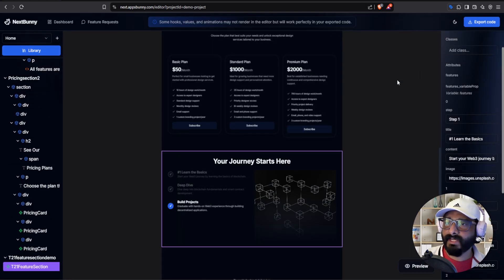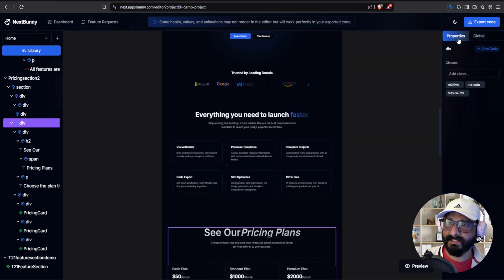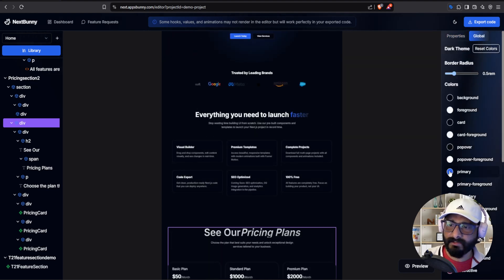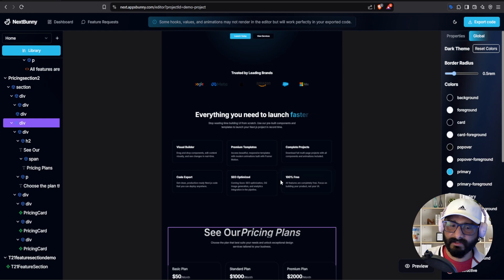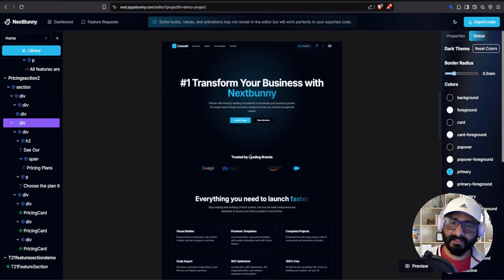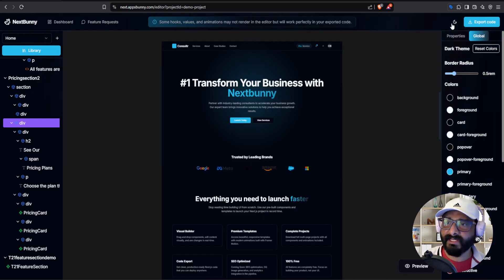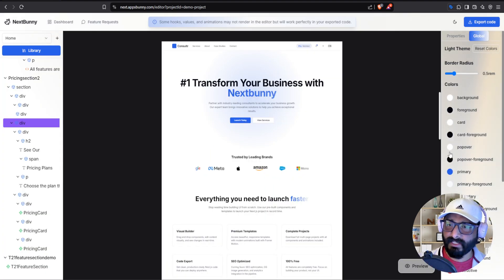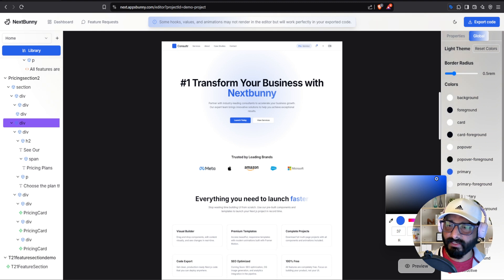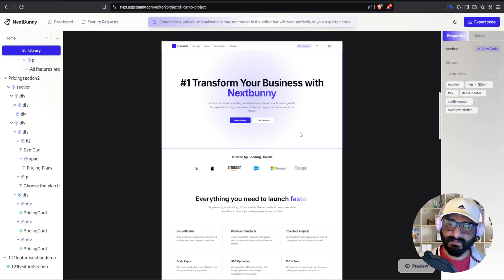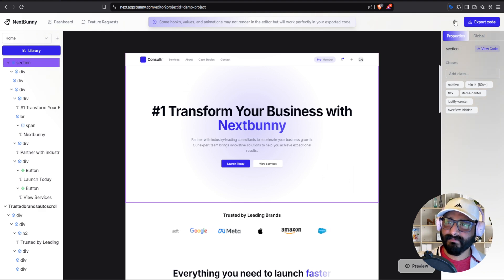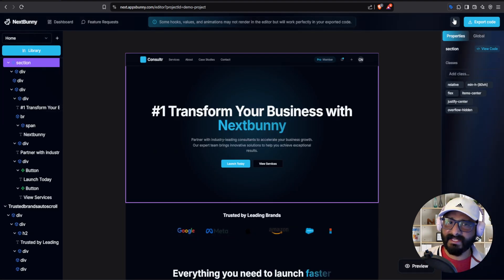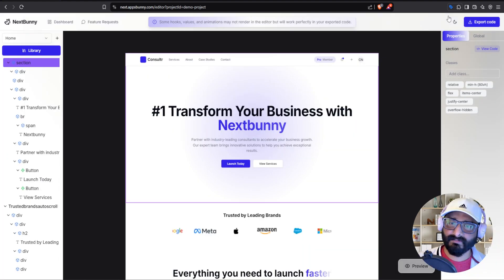You can also change the colors for your dark and light theme. Go to globals and you can change the theme — for example, instead of blue I would like to change it to this color. This color change is only applied to your dark theme. If you would like to apply it to your light theme as well, switch to light theme and select the primary color and set it. Switch back to the dark theme and as you can see it has the respective color for the theme you have selected — it will maintain it.